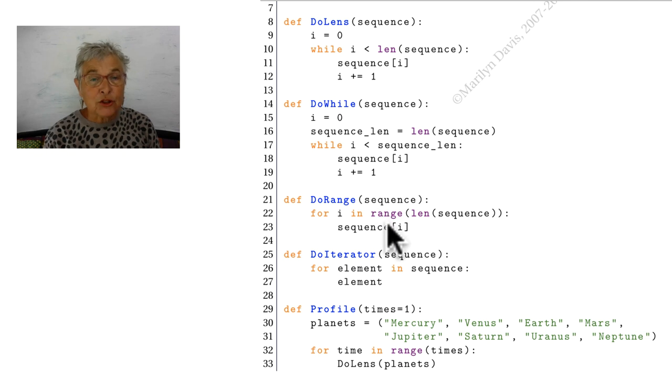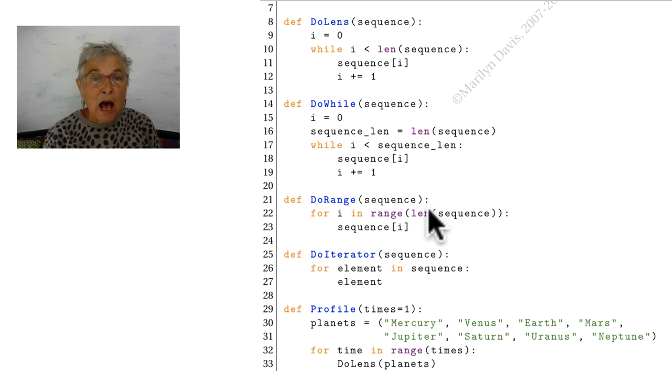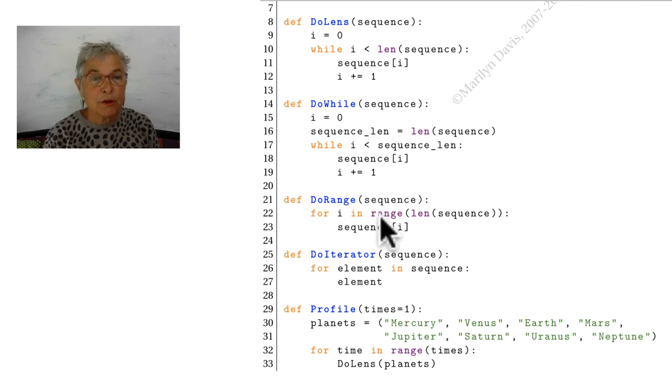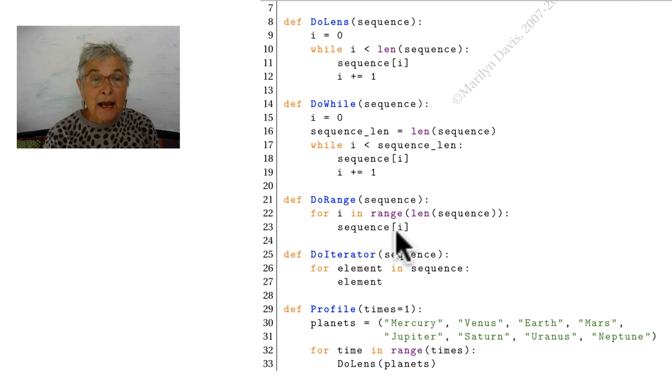The range. Here's another way to do it. I will take the len of my sequence and I will establish the range of it, which is just perfect for my i's to access sequence i.